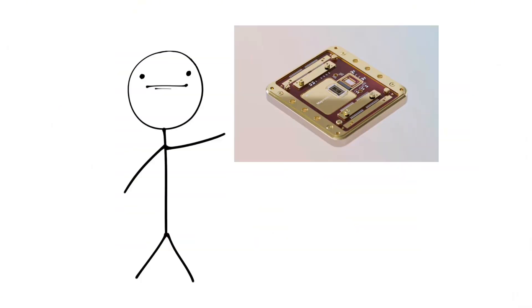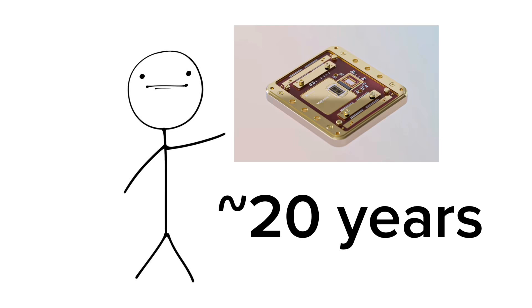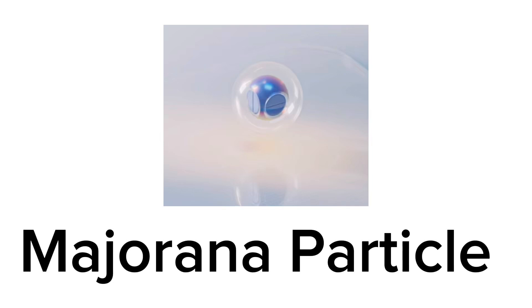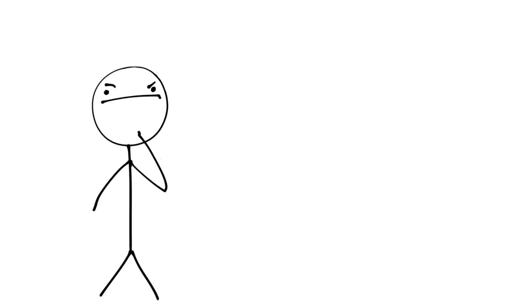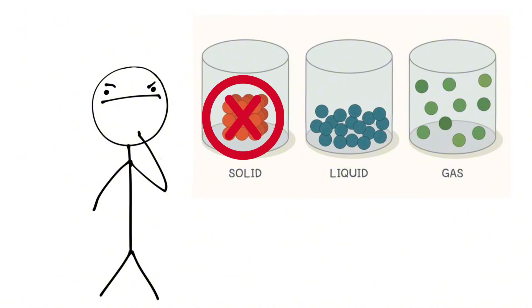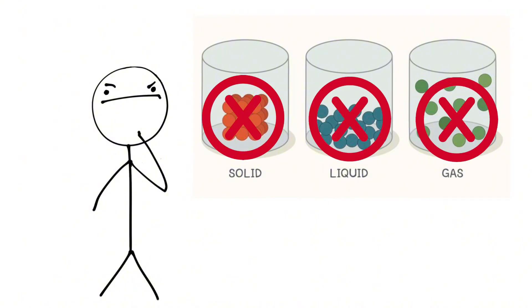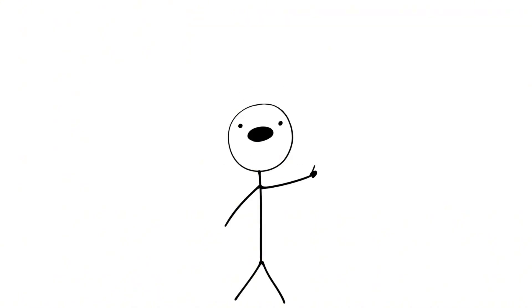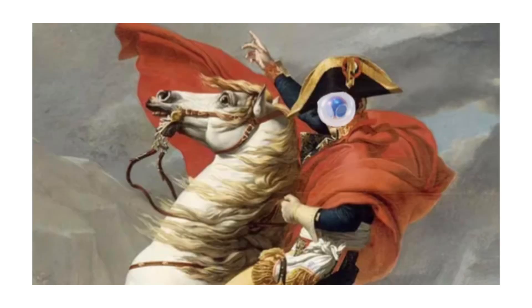The Majorana 1, nearly 20 years in the making, is special because it uses a type of particle called the Majorana particle, created by Microsoft, which is neither a solid, liquid, or gas, making it a new state of matter that better identifies and manipulates millions of qubits.